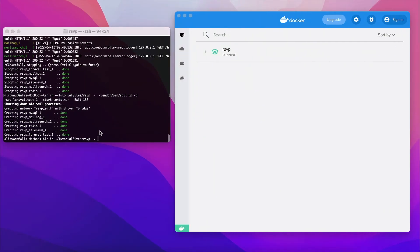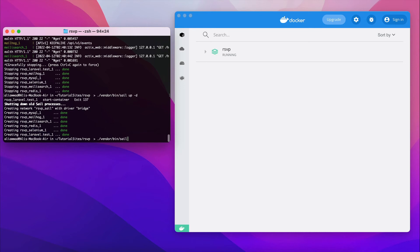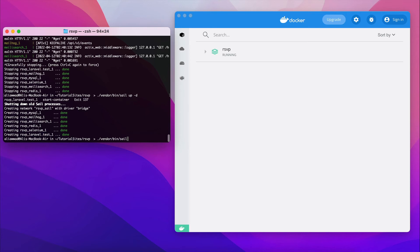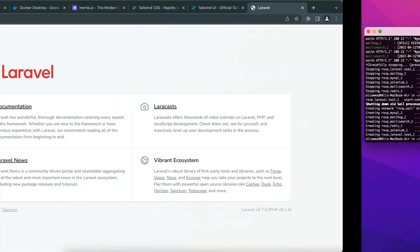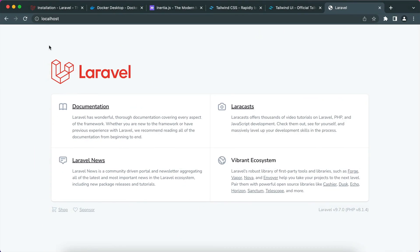Now the next step is that we need to make an alias for vendor bin sail, because we are going to use this command. If you want to install any Composer package, you need to use vendor bin sail at the beginning. And of course we are going to use PHP artisan, so you have to prepend that with vendor bin sail as well. So to make it easier we have to use an alias.